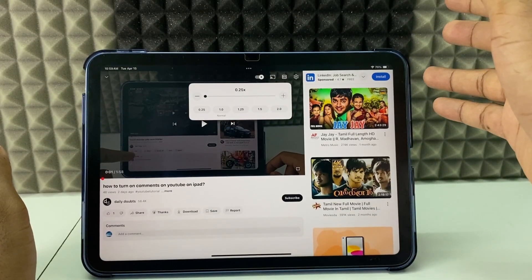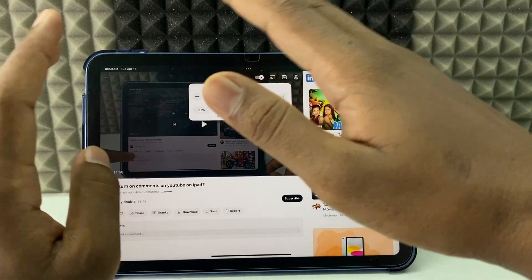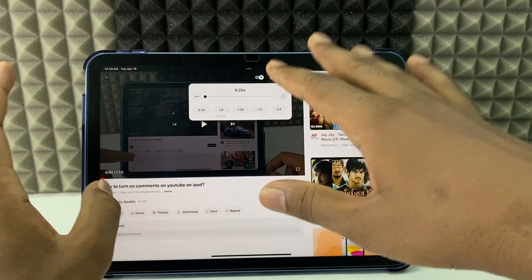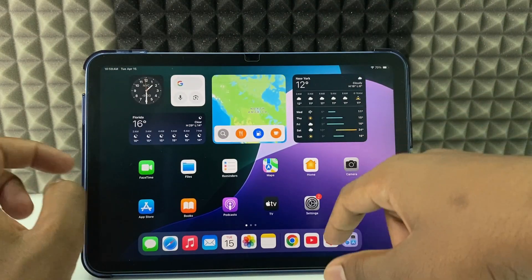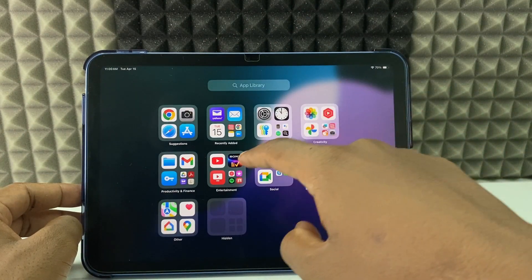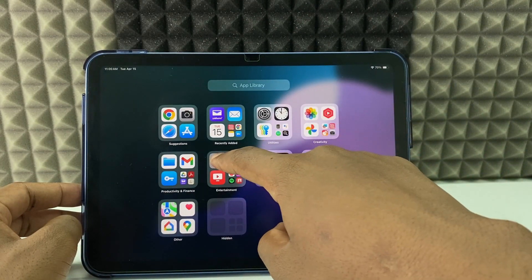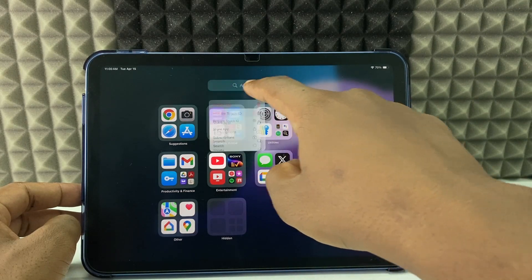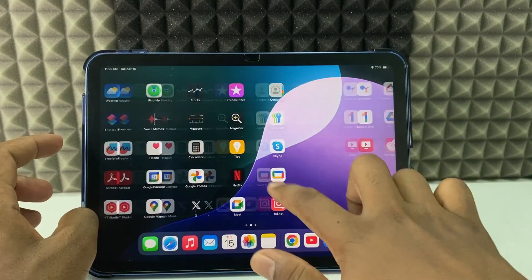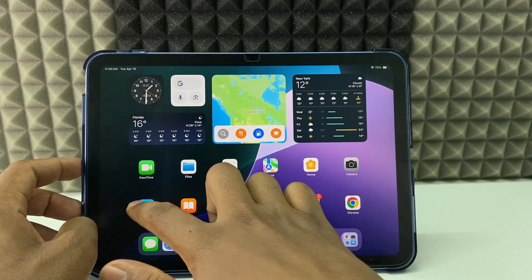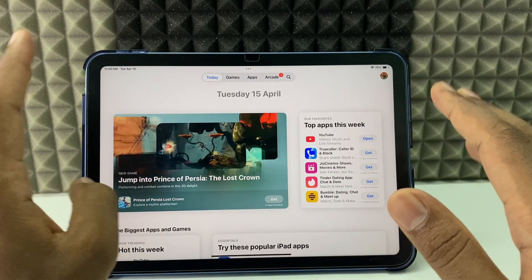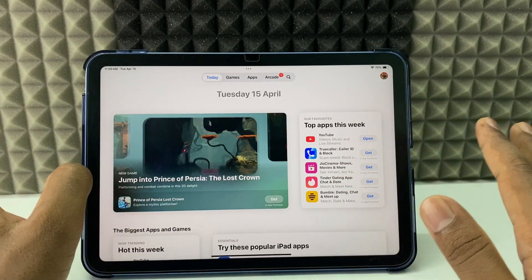If you don't see this option or it doesn't work, minimize the app, open the App Library, long press the YouTube app, click Delete, and confirm. Then go to the App Store, reinstall YouTube, and it should work.